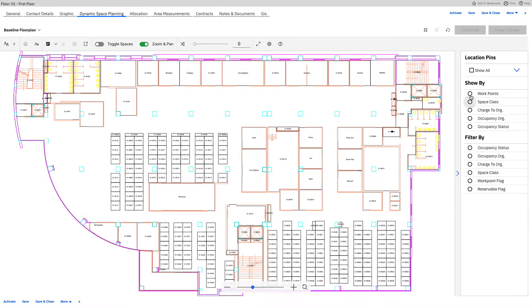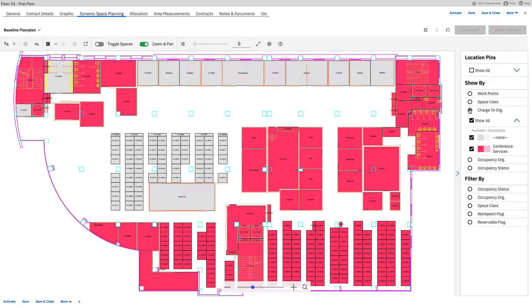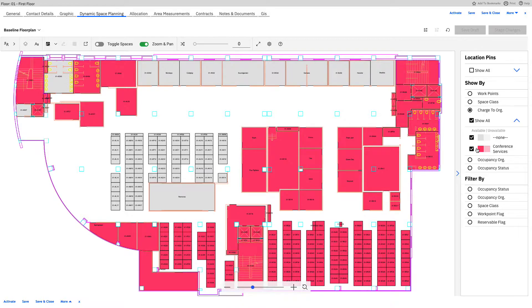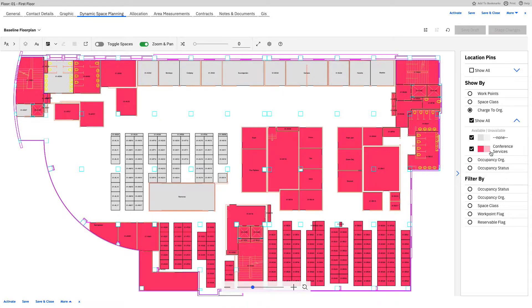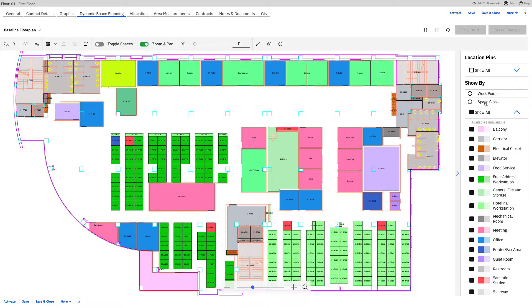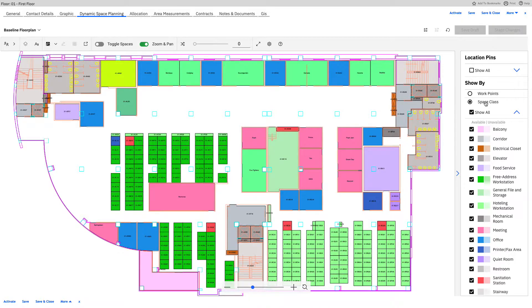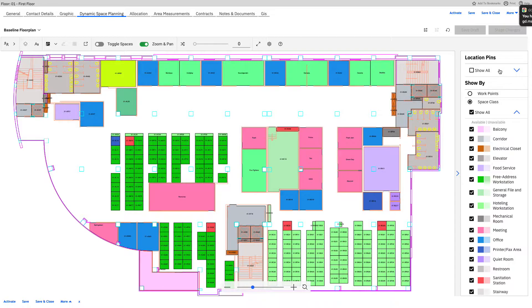Maybe we want to close that down and see what is the organization's being charged to. Right now we have only conference services, so we're going to go inside this demo and maybe allocate some to marketing or finance like I mentioned earlier. We have a few other options here to sort through, but I'm going to switch back to space class just because it's a little bit nicer to look at. So this is going to be our main menu to work with.